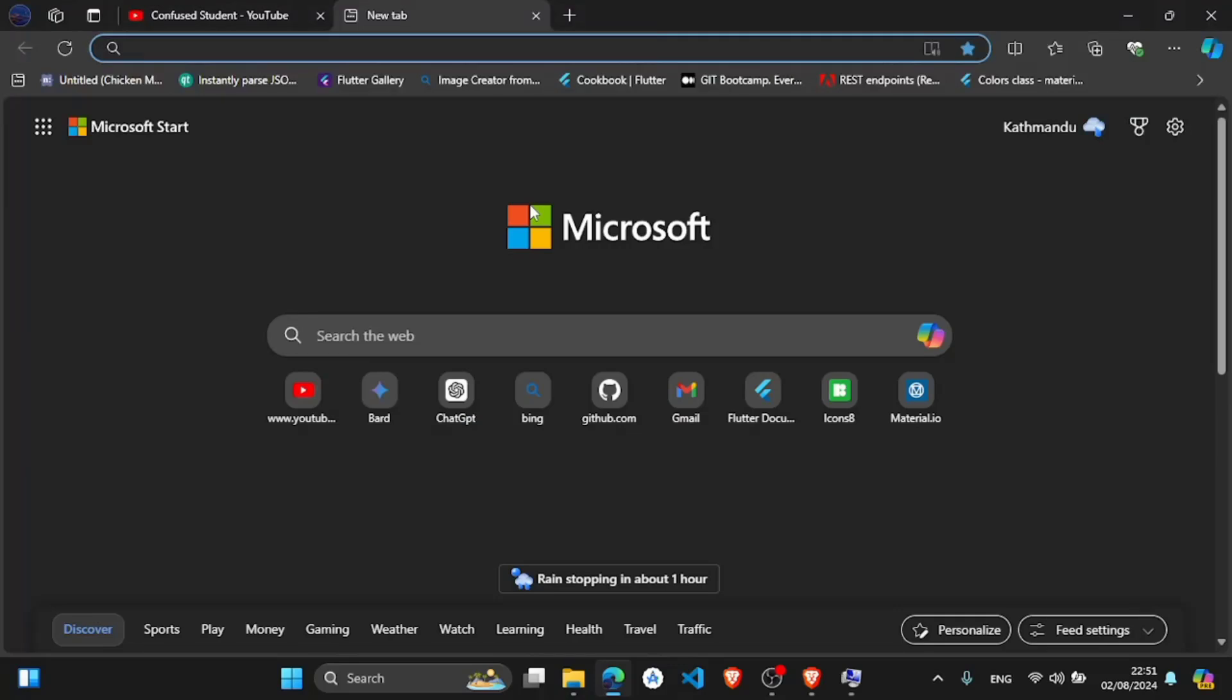Welcome back to my channel. I will show you how to show your mobile device screen to the PC or desktop.